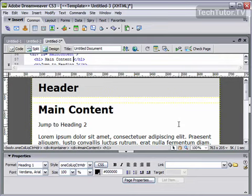You can easily link to text within Dreamweaver by creating an anchor and then linking to it from another place in your web page.